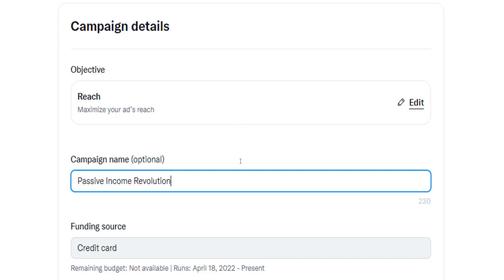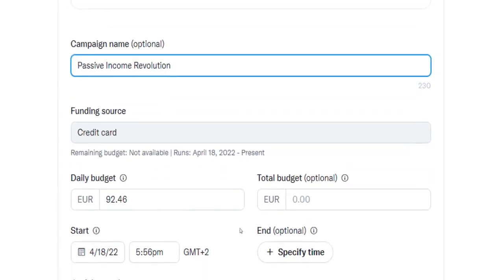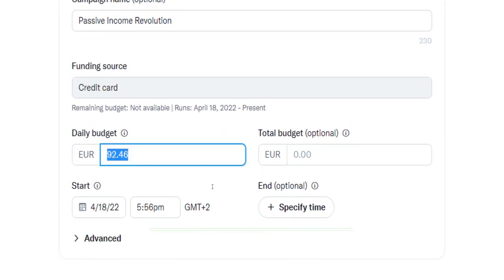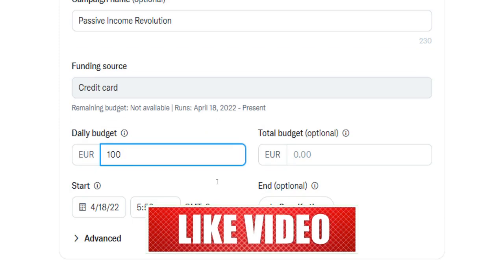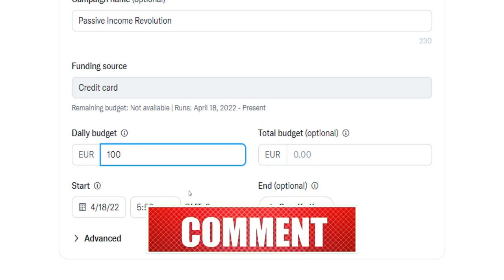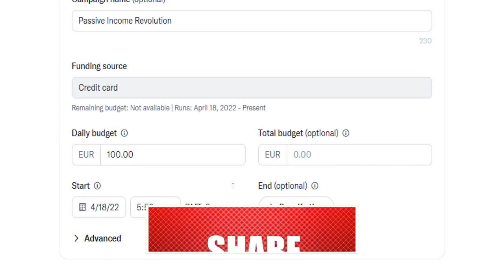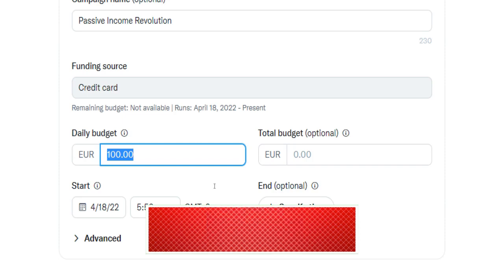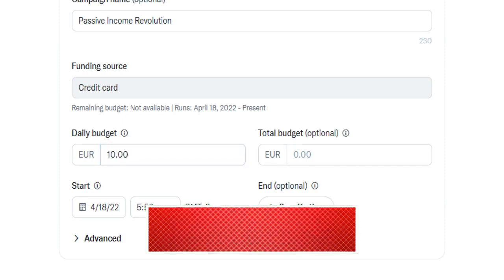Down below, set a daily budget for your campaign, for instance 100 euros or dollars depending on the currency you use and the region you live in. You can start low, for example with 10 euros you would like to spend per day to test if your campaign converts or not.